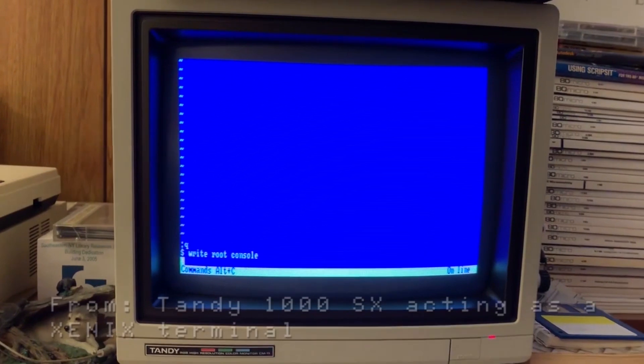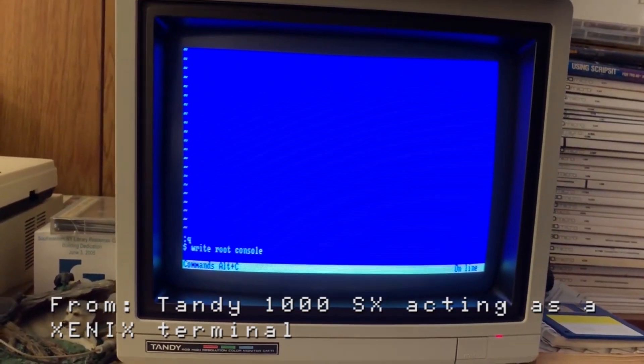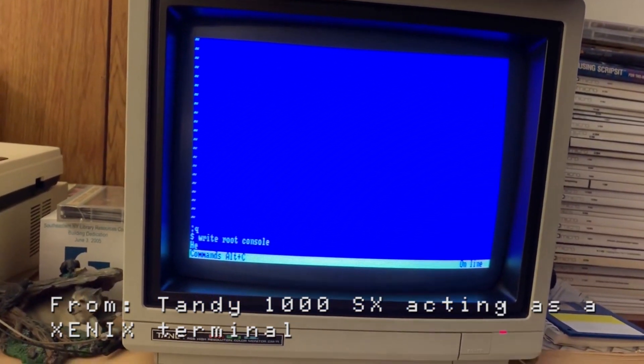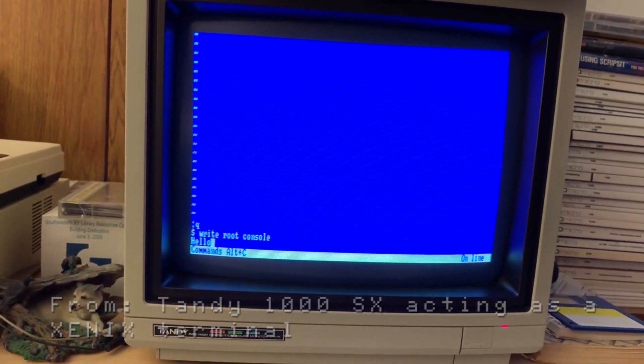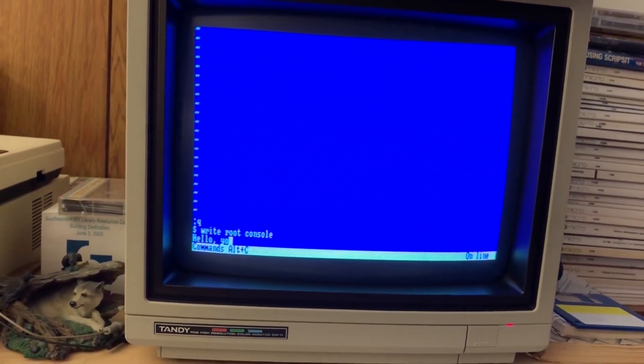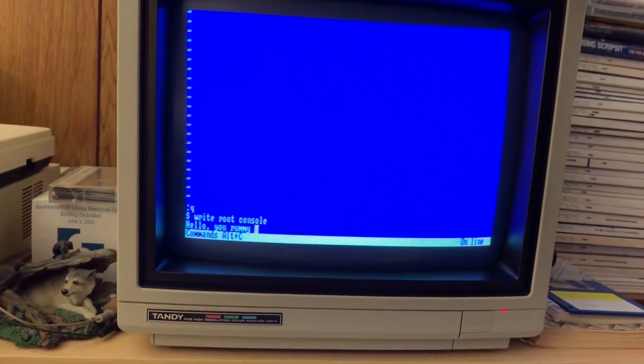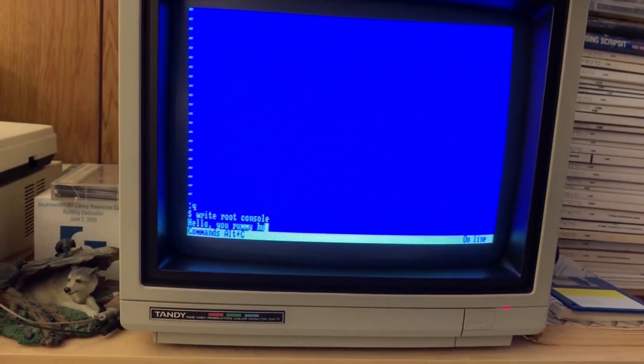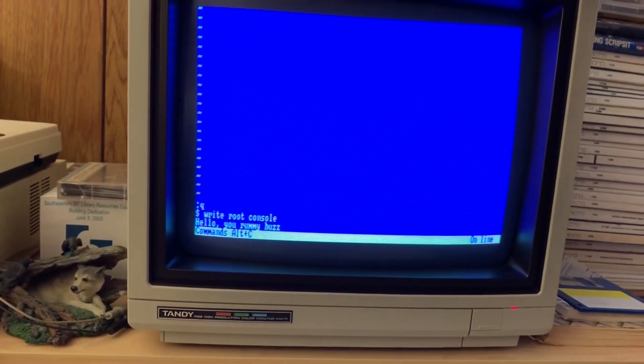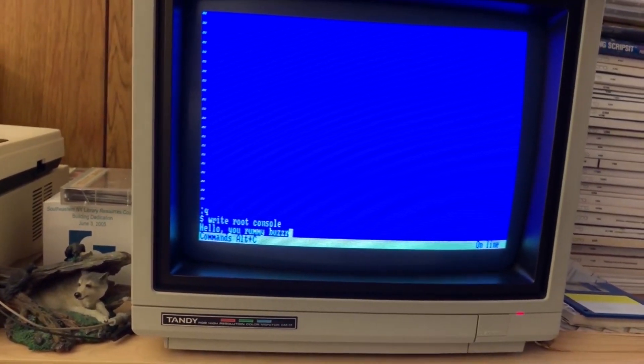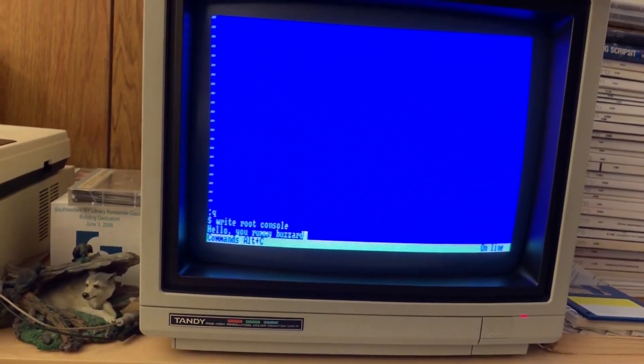What am I going to say to root? I'm going to say, hello, you rummy buzzard. Oops, if I can spell buzzard.